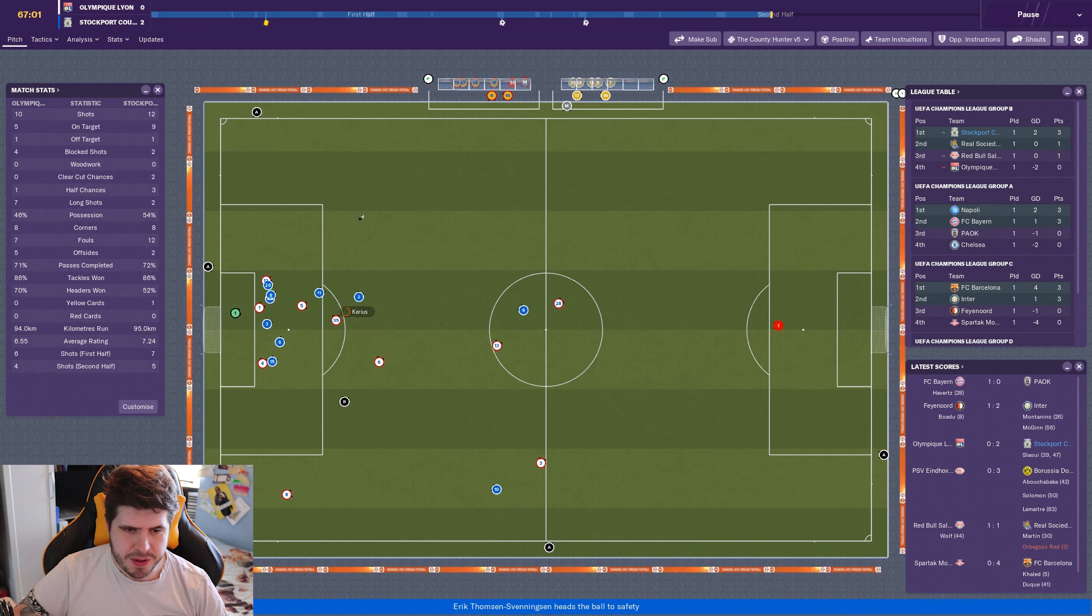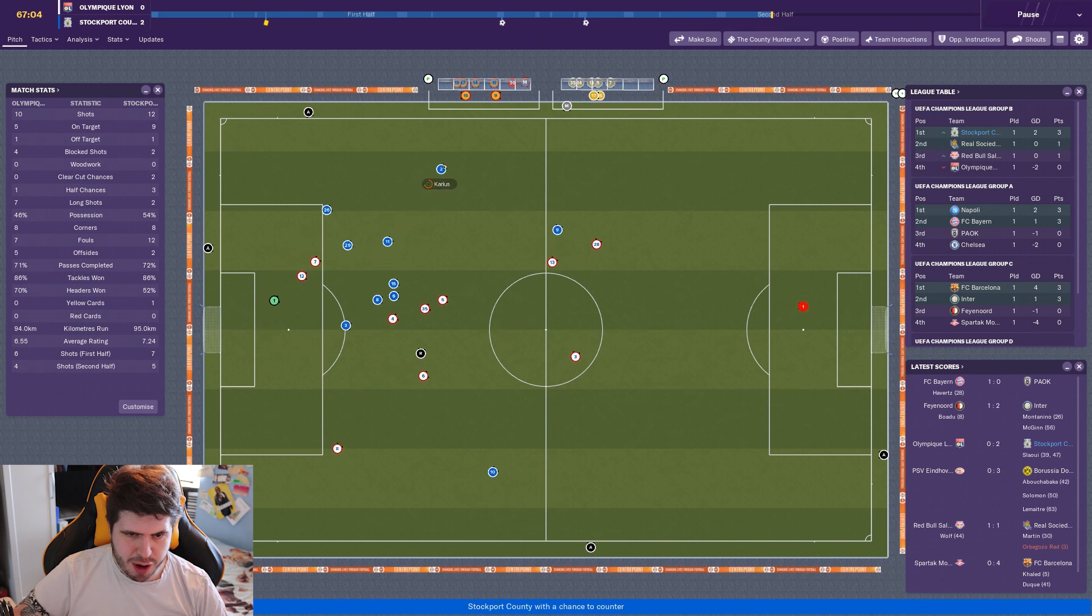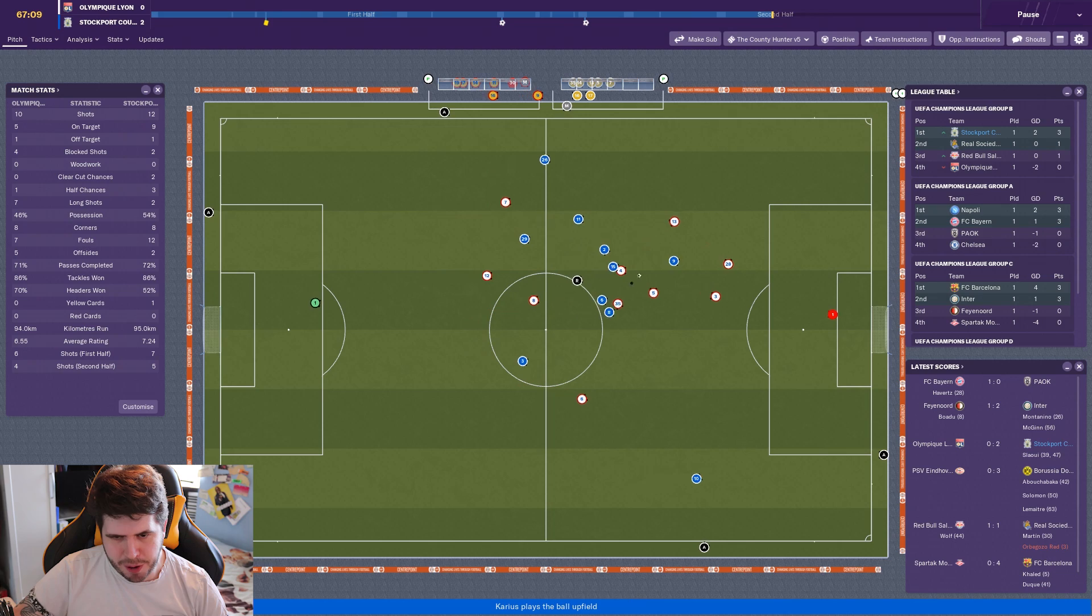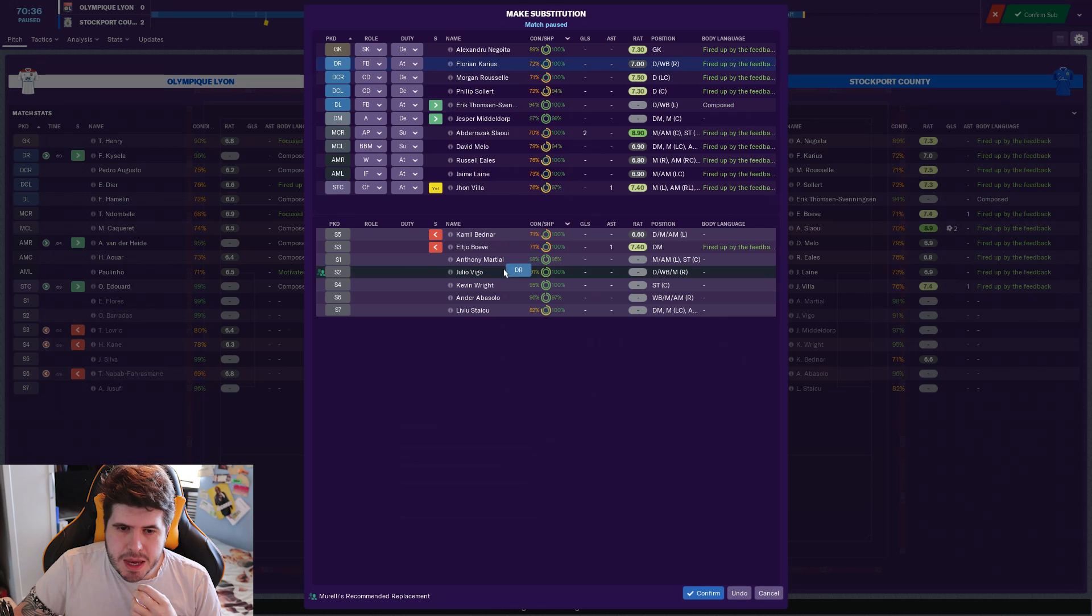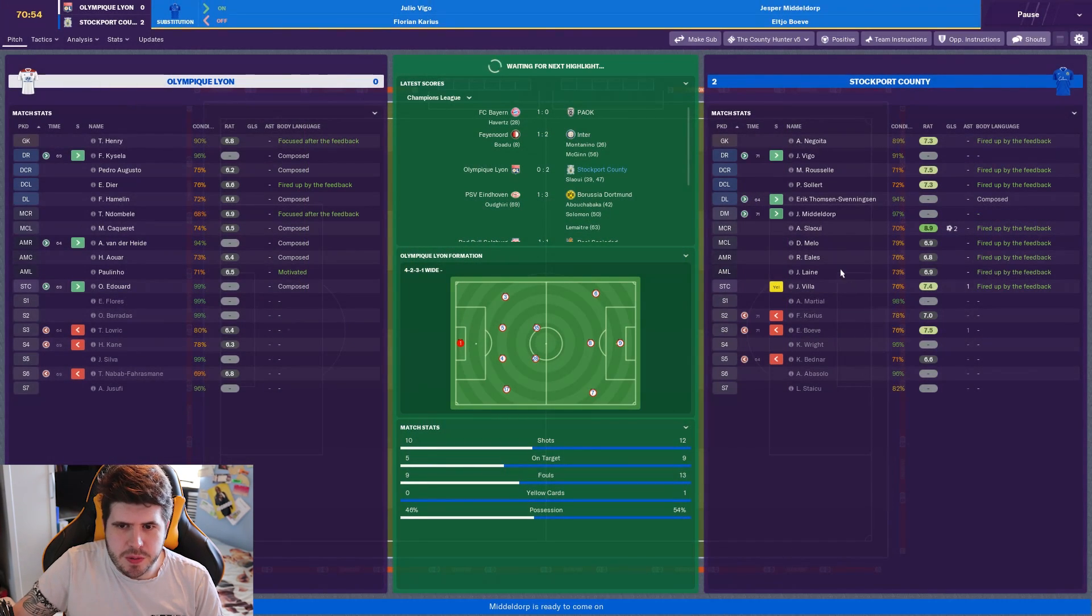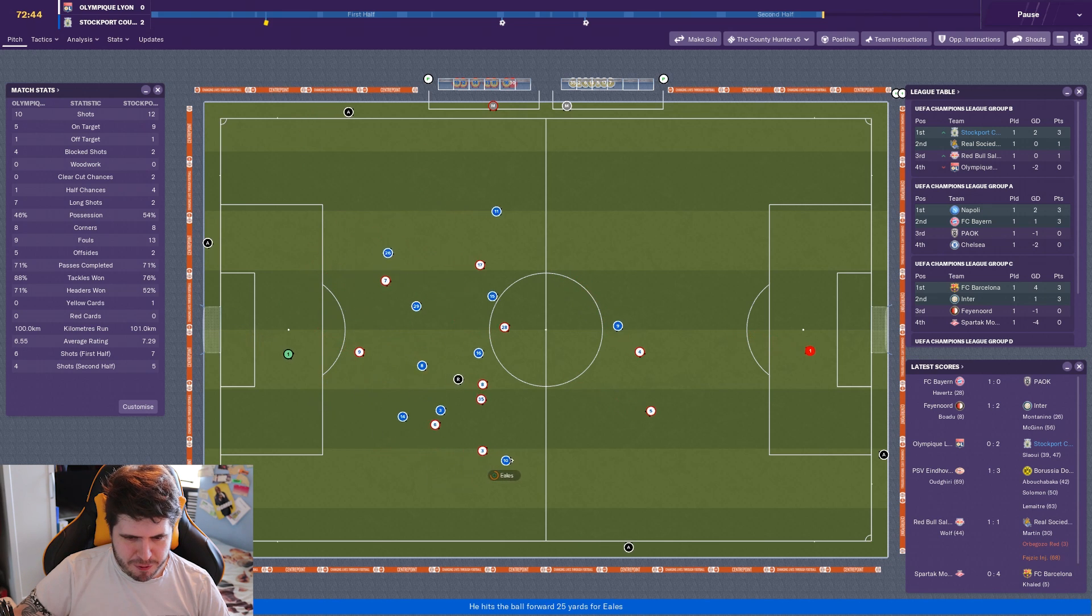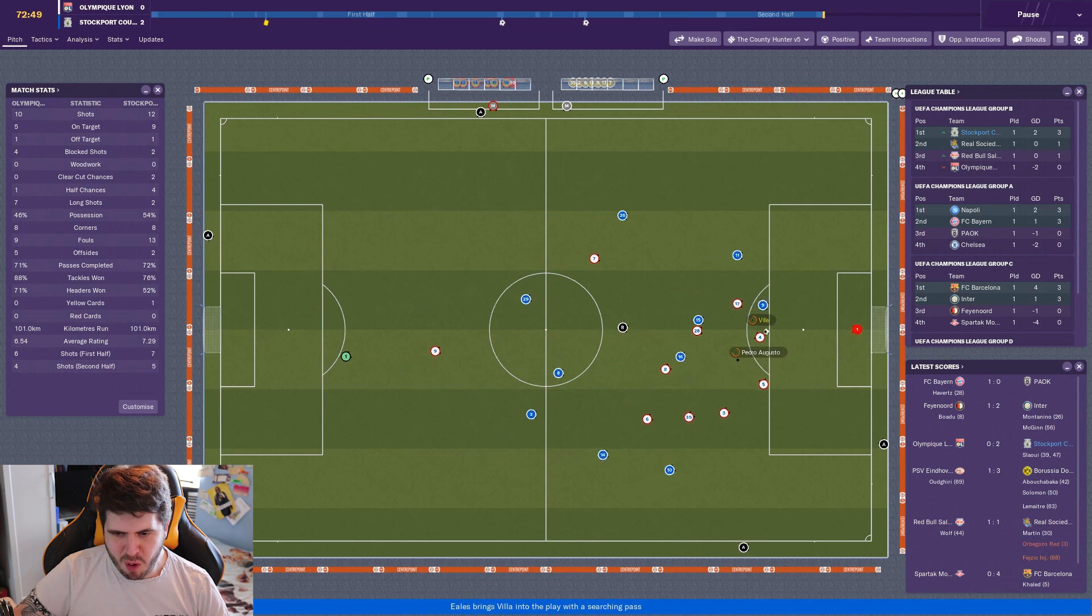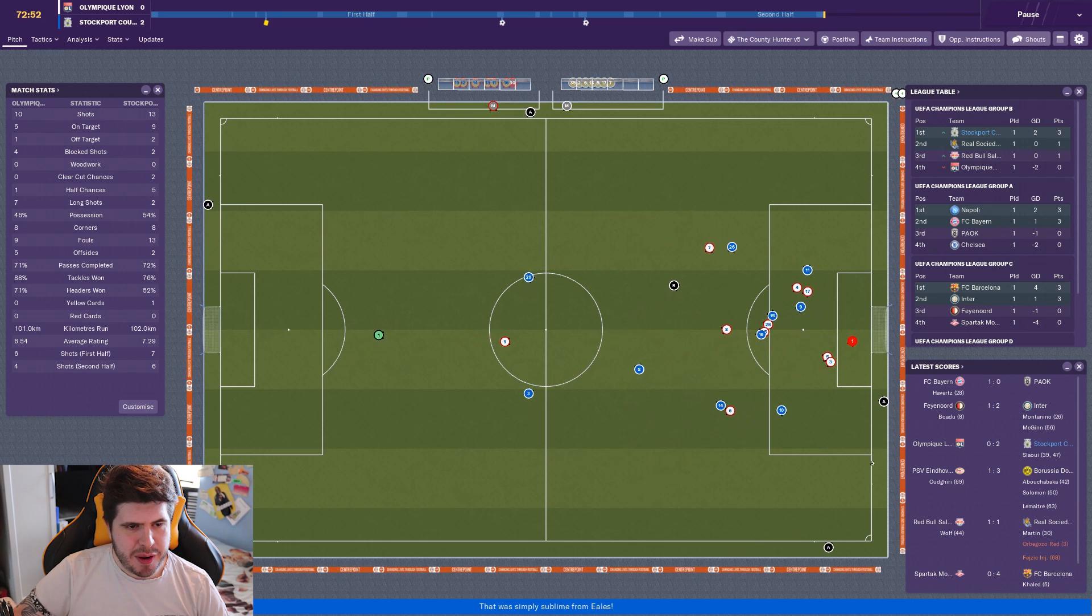Eels has got space to run into. He's got to find Jamie Lane. He does. Lane! Oh, what a save! Wonderful stop. That's what Jamie Lane can do. Oh, Lane's picked it up for Veer. Around the corner please. Slowy! He's in again! What a save from...Abderrazak Slowy nearly got a hat trick.